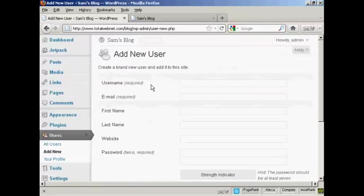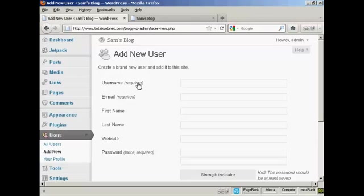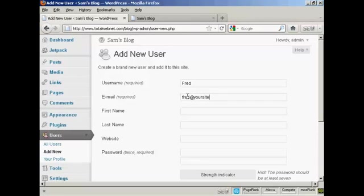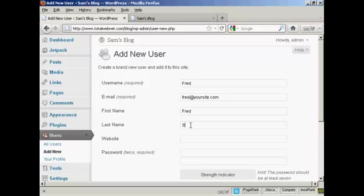And you add the user name. So let's call this person Fred. And an email address. And we can add their first name. Let's call them Fred as well. And their last name is Smith.